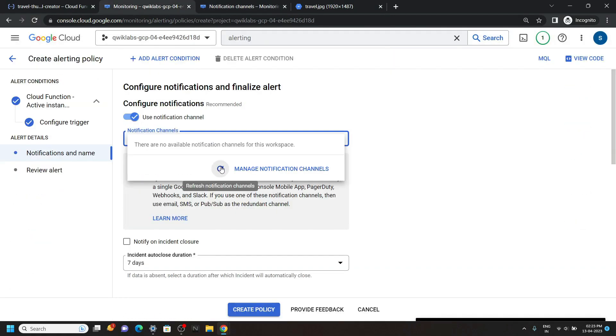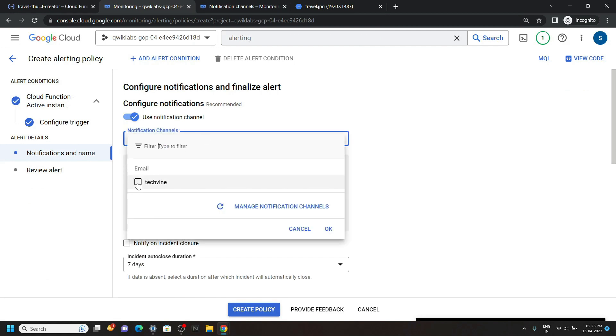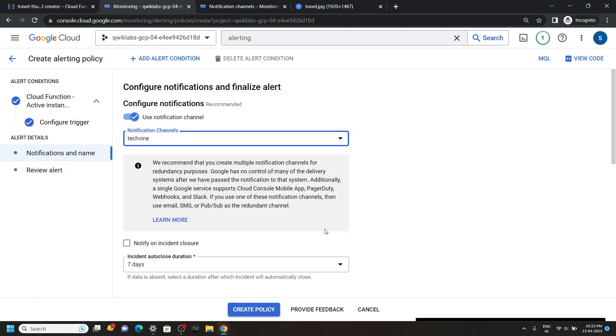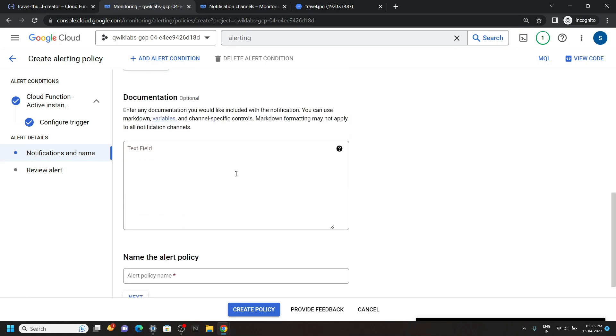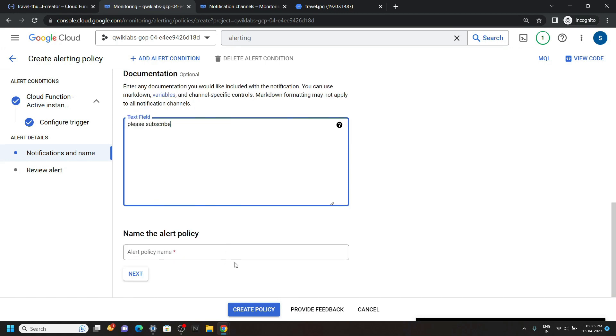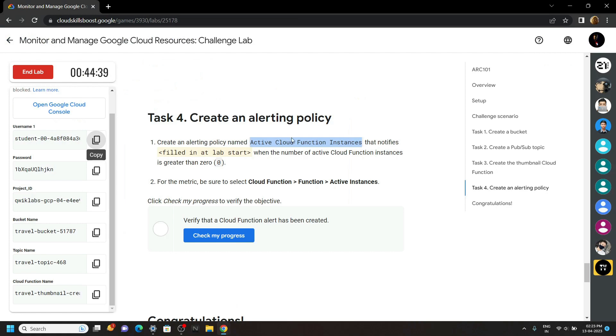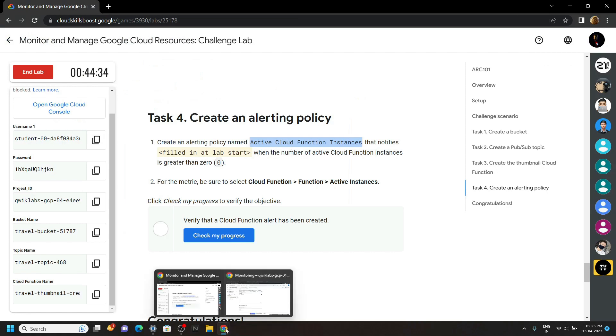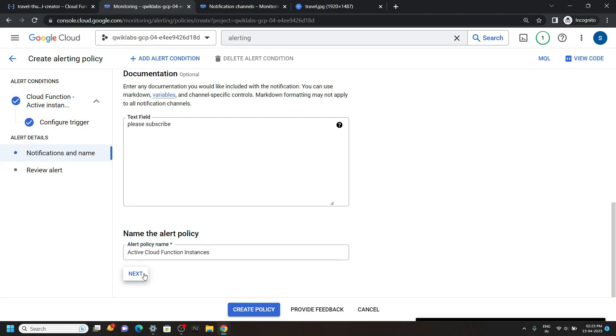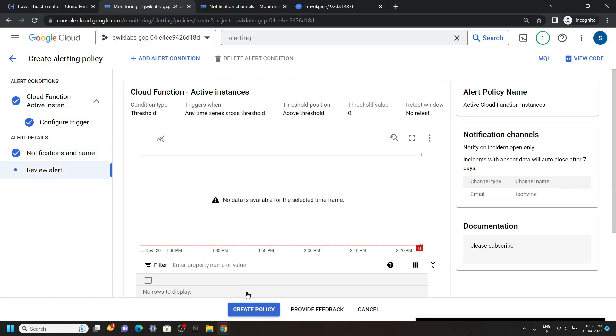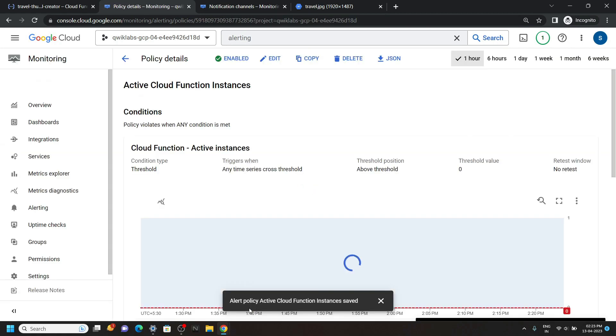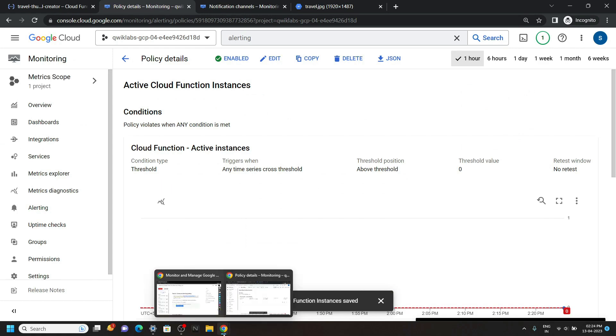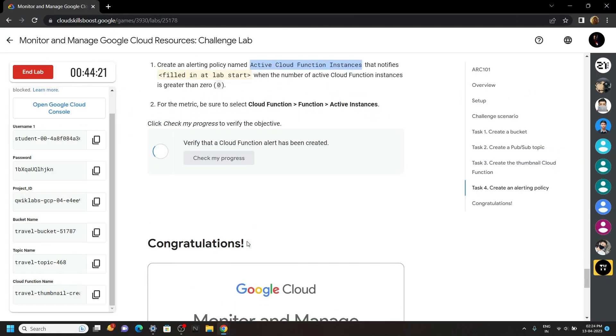Go back. Click on this refresh and you will see this notification channel. Select this and click OK. Now scroll down. In the documentation, you can type anything. For the policy name, you have to use this name. Now click next and click on this create policy. OK. Now go back to the lab and check the progress for this last task also.